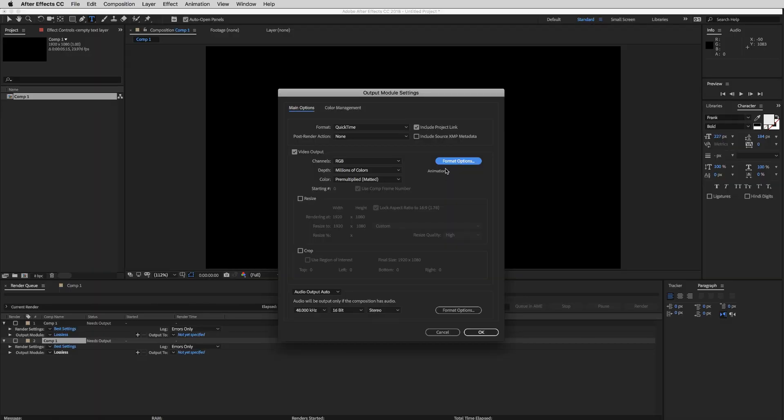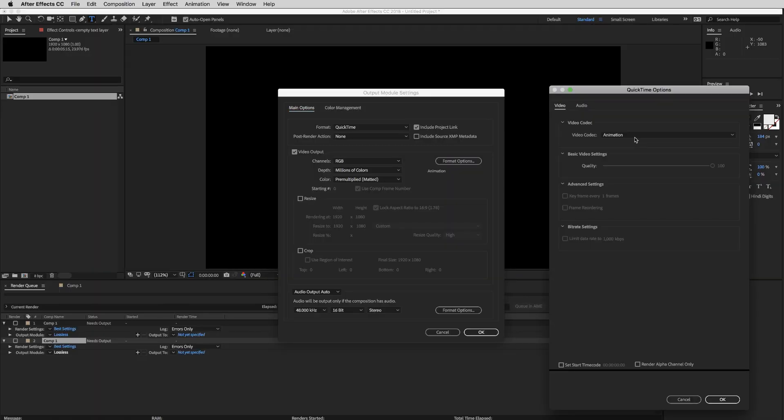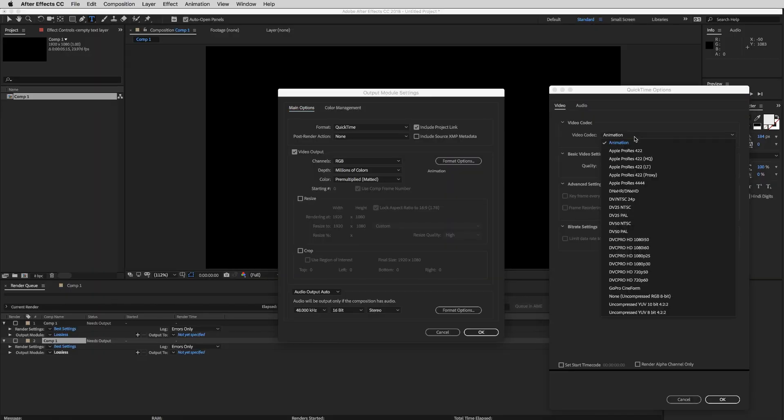If you need to change your codec, all you got to do is just click Format Options and the video codec drop down menu will be right here.